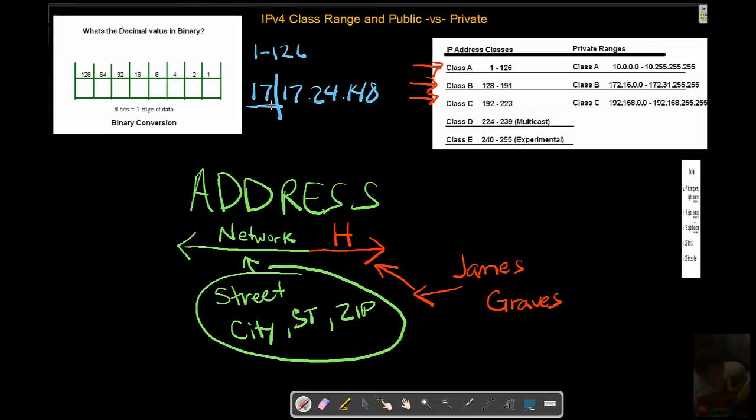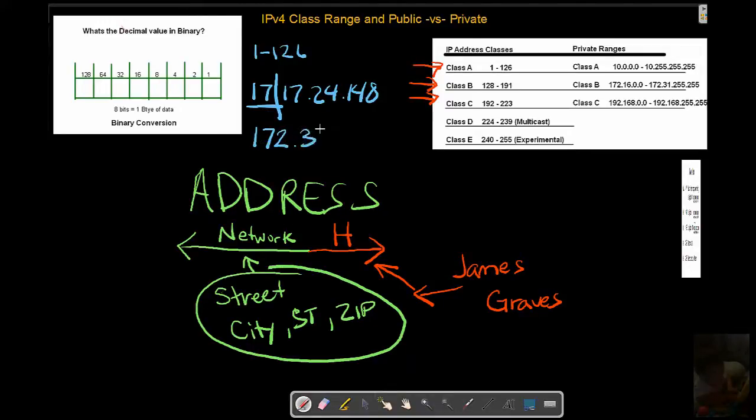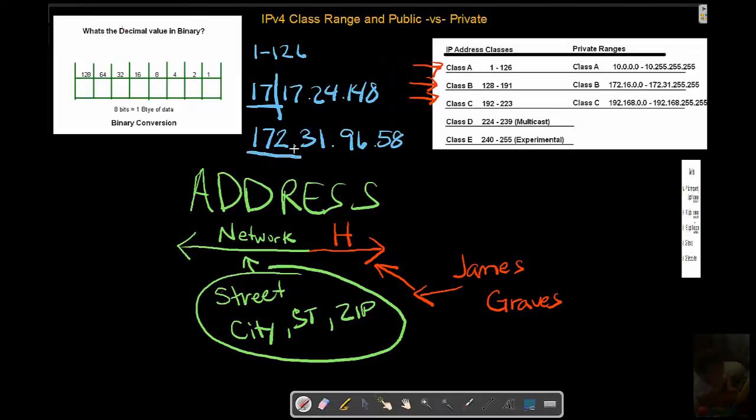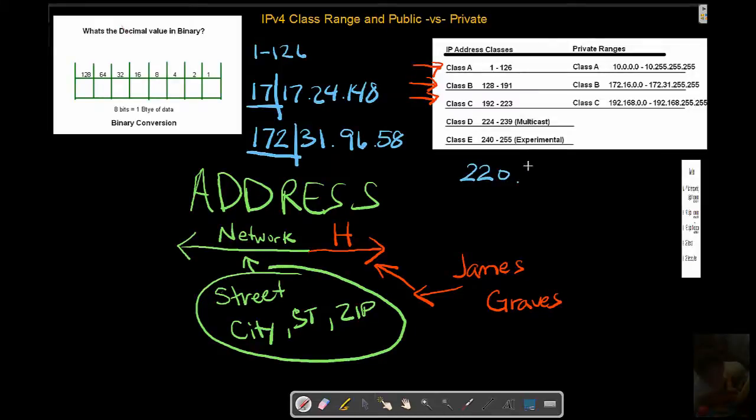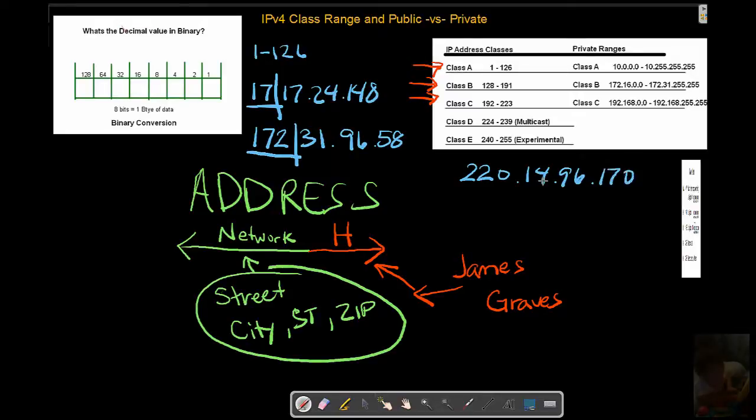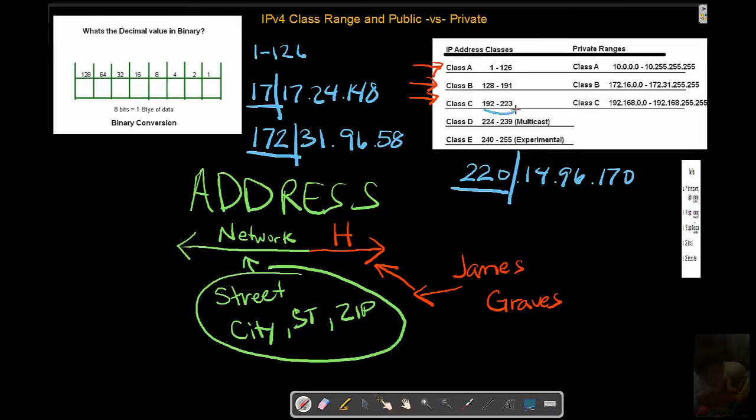Very simple. Class A. If we have something that is 172.31.96.58, determining that that is a Class B is as simple as looking at that first octet. If we have an address that is 220.14.96.170, only pay attention to this first octet. This would be a Class C. It falls in this range.